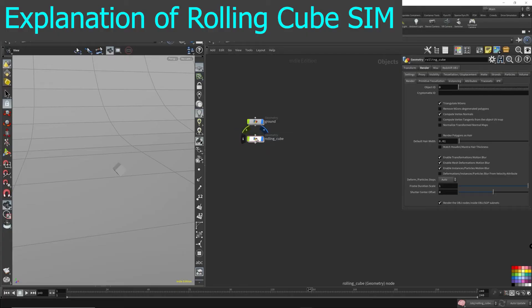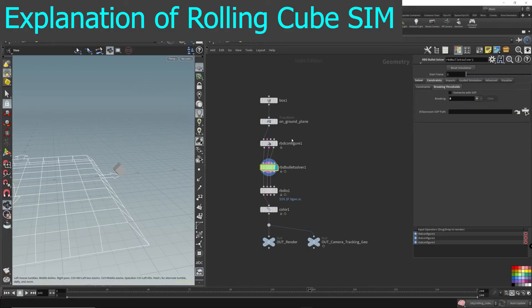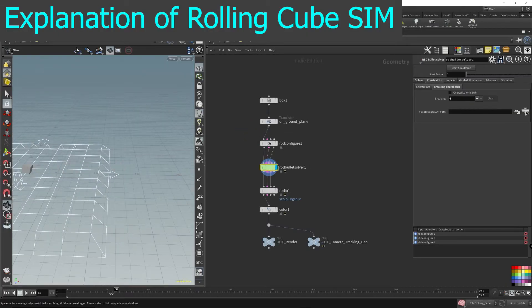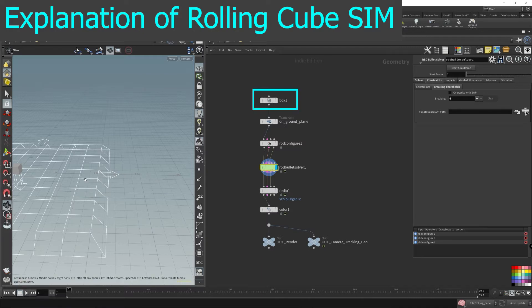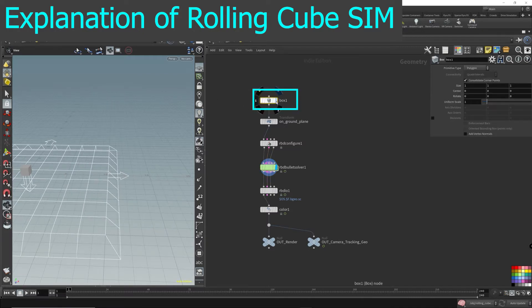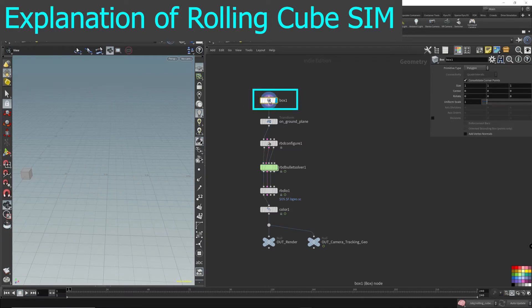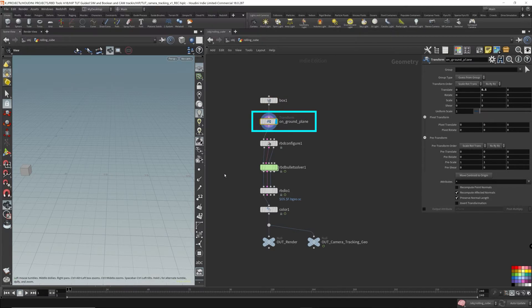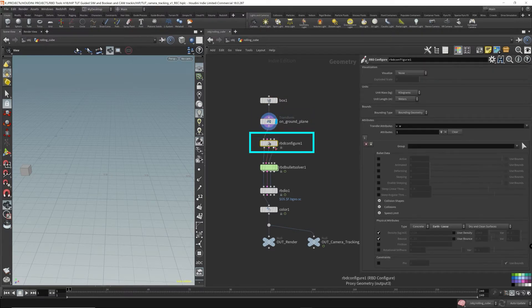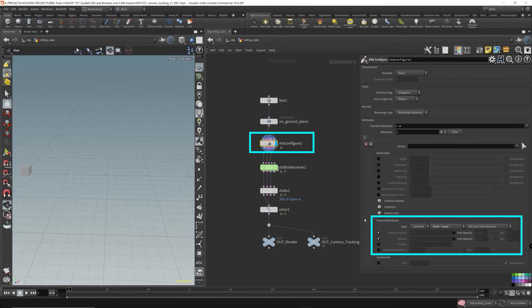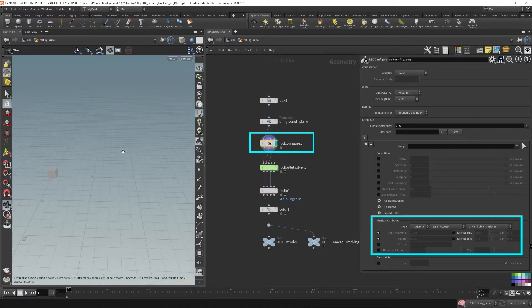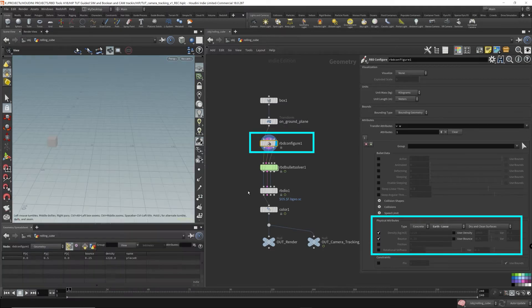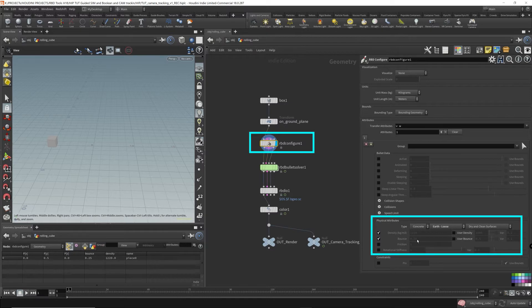Let's go into the rolling cube setup. We start off with a box, just a cube, and then I move it onto the ground plane so it's matching the grid floor. Then I throw down an RBD configure node. This gives our box physical properties, so it has density and some bit of bounce.